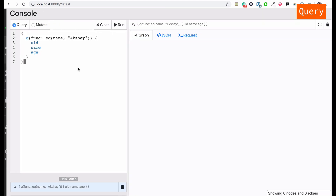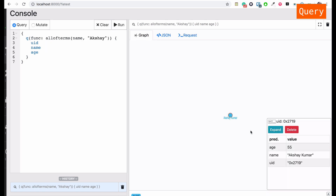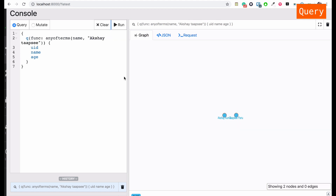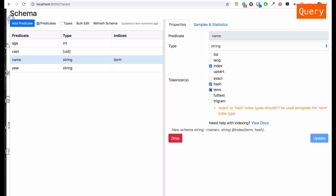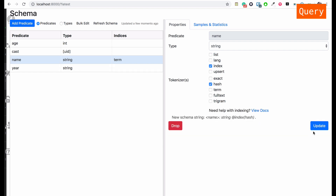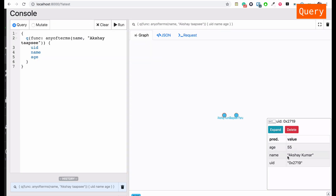Now that we've updated the schema, let's go back to the console. We can change 'eq' to 'allofterms' — and now we're able to find Akshay. Let's change this to 'anyofterms' and try to search for Akshay and Taapsi together — it works. This is the use case of the schema token 'term'. You can also try 'fulltext', but note that 'hash' is the most performant of all, so I'm going to stick with hash.